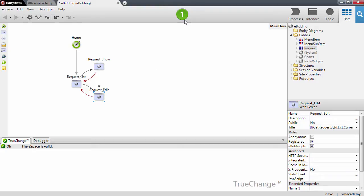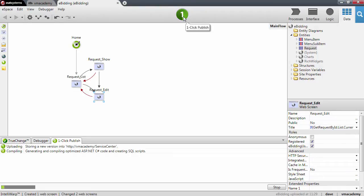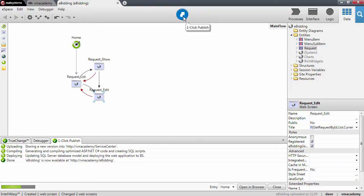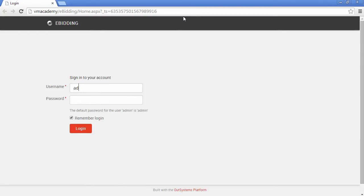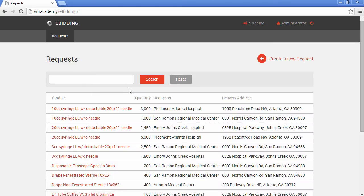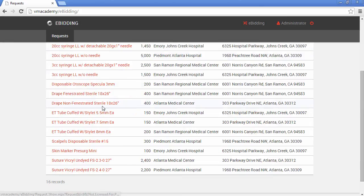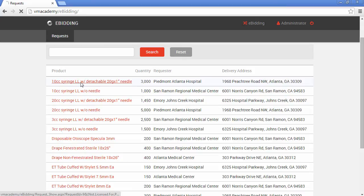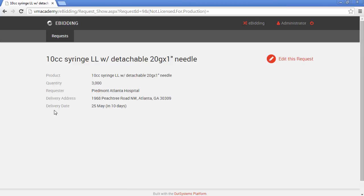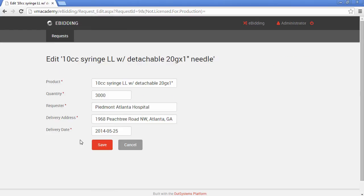Let's publish and see what we have so far. Let me login with admin user. There we have it — our eBidding application with a list of requests. There is a product, quantity for the product, who is the requester, what is the delivery address, and you can navigate into a show page where we see all that information again and we can edit this information with the CRUD that we just created.